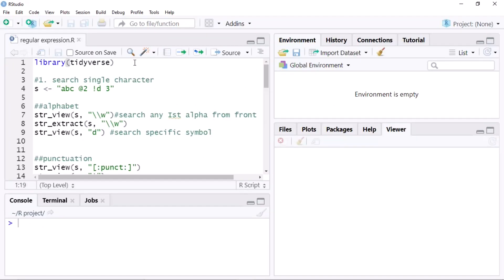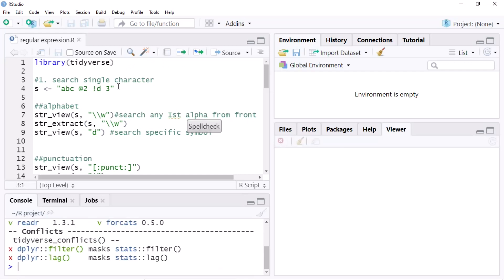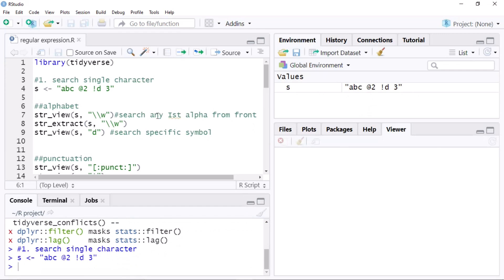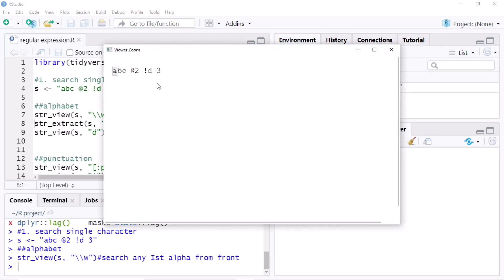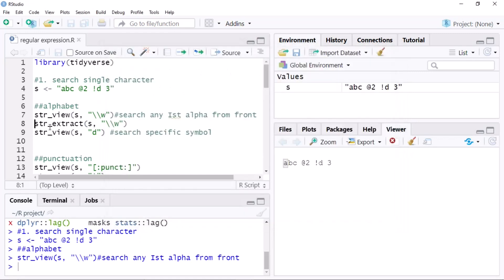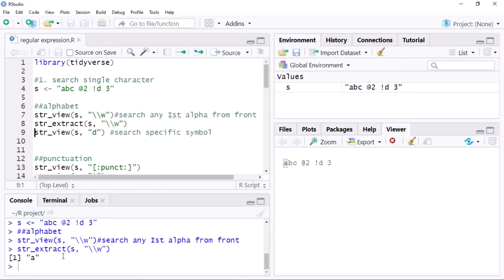Now I will show all of this in R Studio. First, I'm activating the tidyverse library, then creating a string. Now I search for the alphabet — as you can see, using `str_extract` I get the value A.